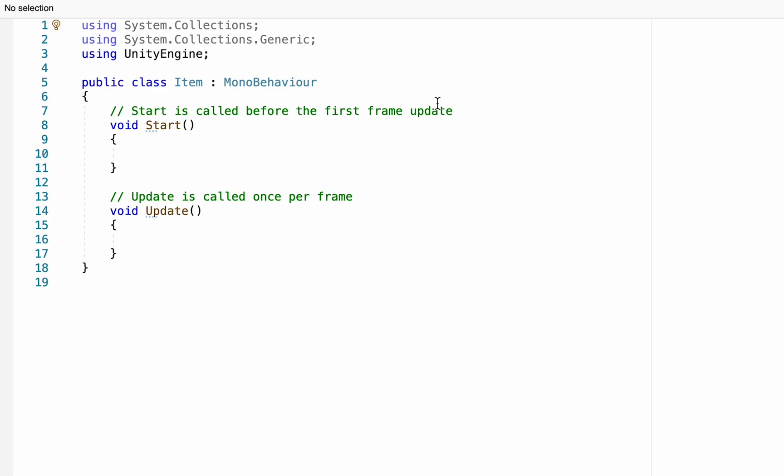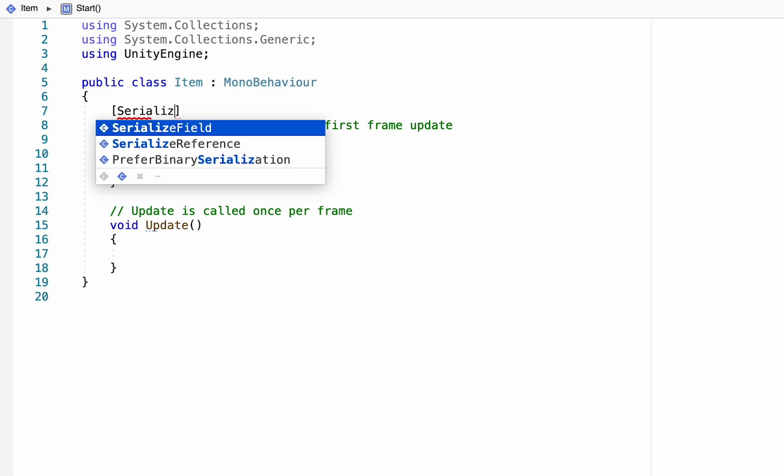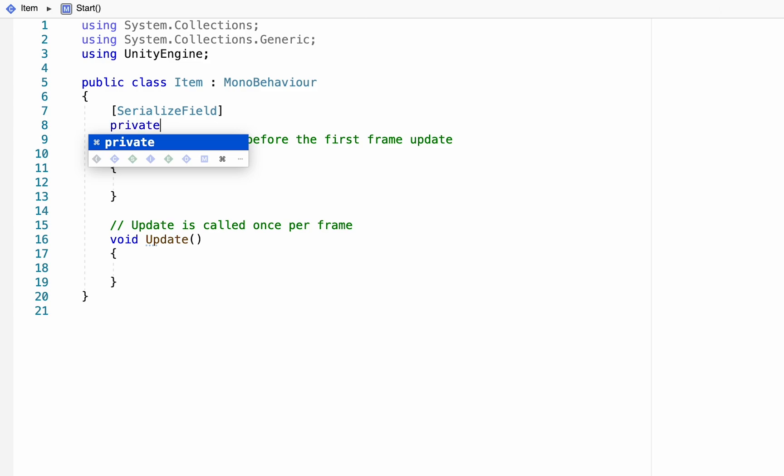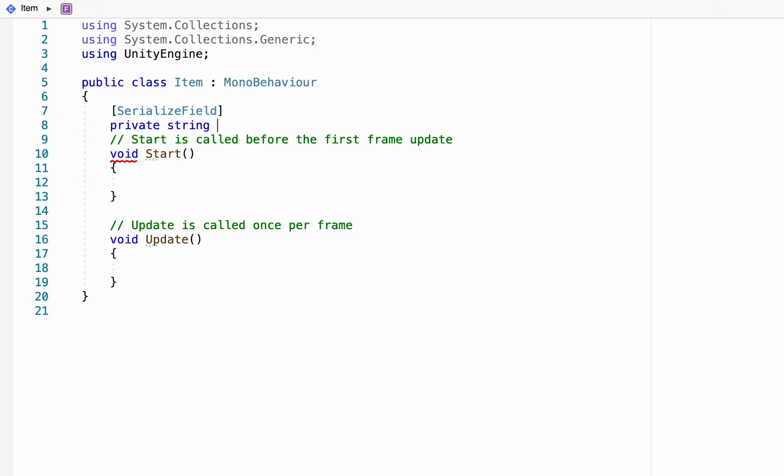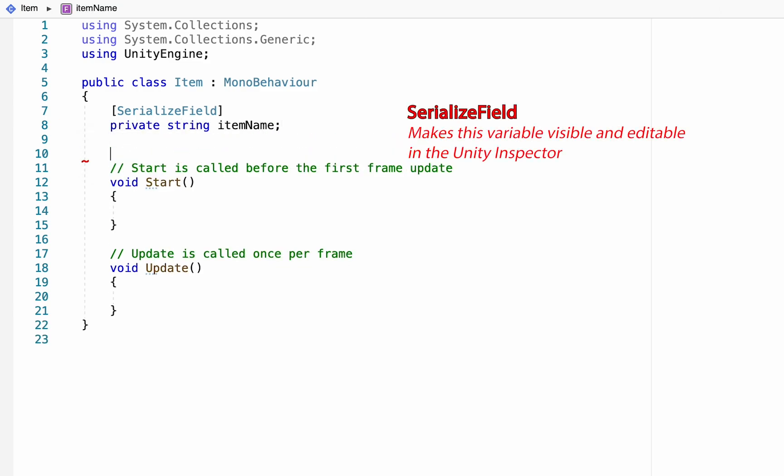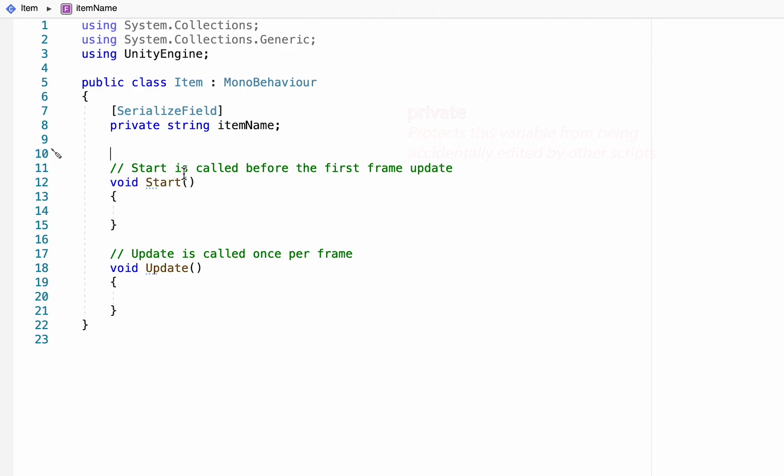We're going to need to store just a little bit of data here which will then be passed on to the inventory manager so that our inventory slots know what to show. The first thing we're going to do here is keep track of our item name. I'm going to serialize this field and make it private. The serialized field tag just allows this to actually show up in our inspector so we can edit it in Unity. The reason I'm keeping it private is because in complex systems we sometimes have many names that are very similar and because of that we can sometimes end up editing data without realizing it.